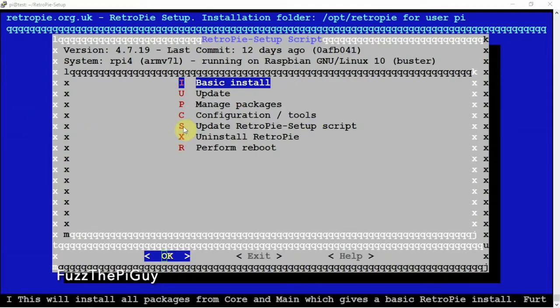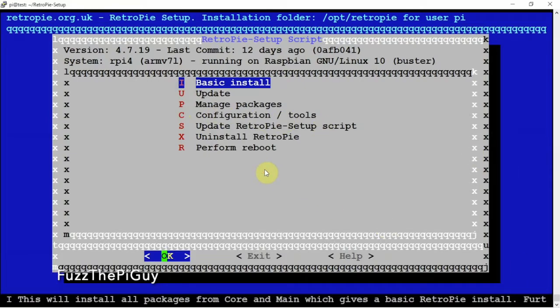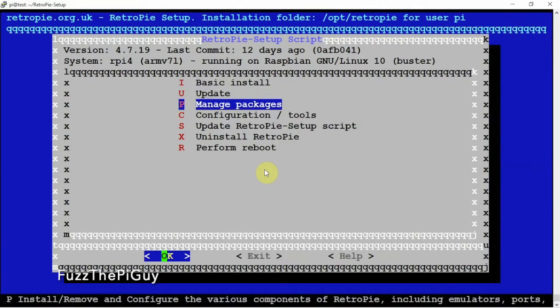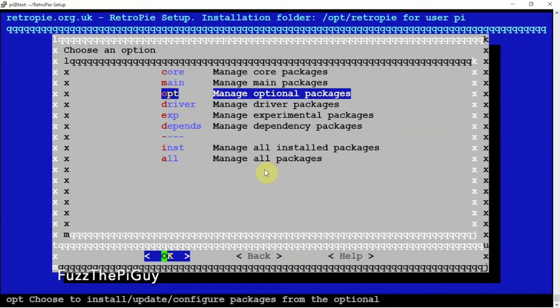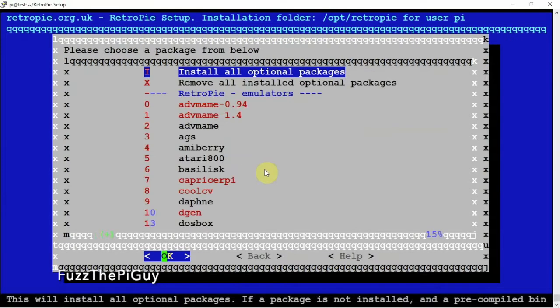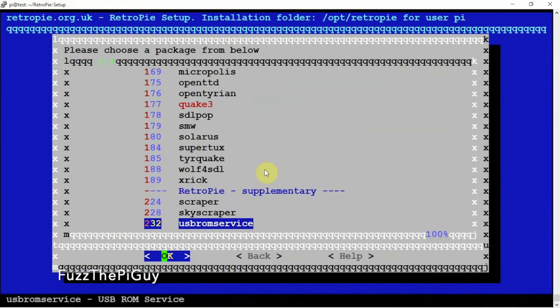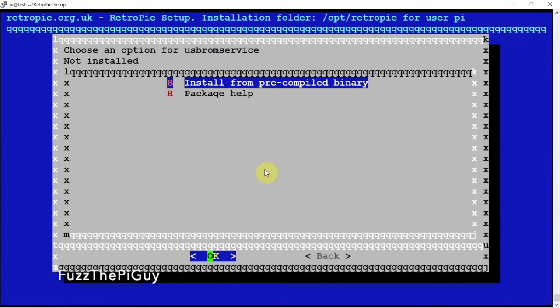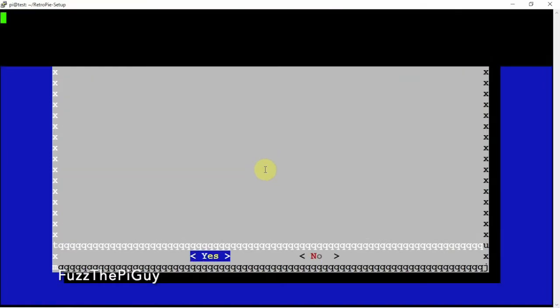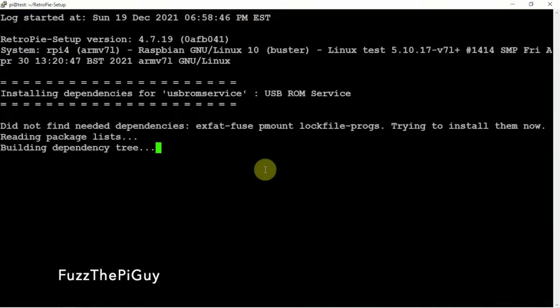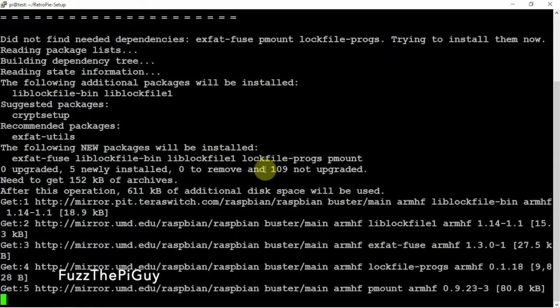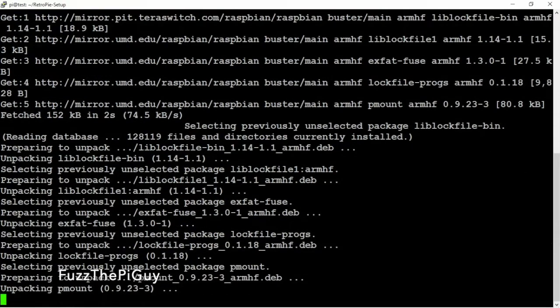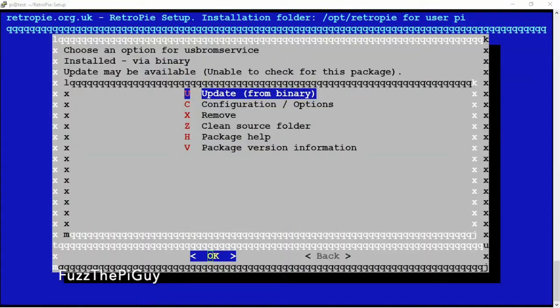So next we want to look at some other options here. If you want to use the USB as like a thumb drive and put your ROMs on it and whatnot to run your RetroPi, we need to go under the Manage Package, then under the Optional Packages, then scroll down and install the USB ROM service. That will do that. All right. So that's done.